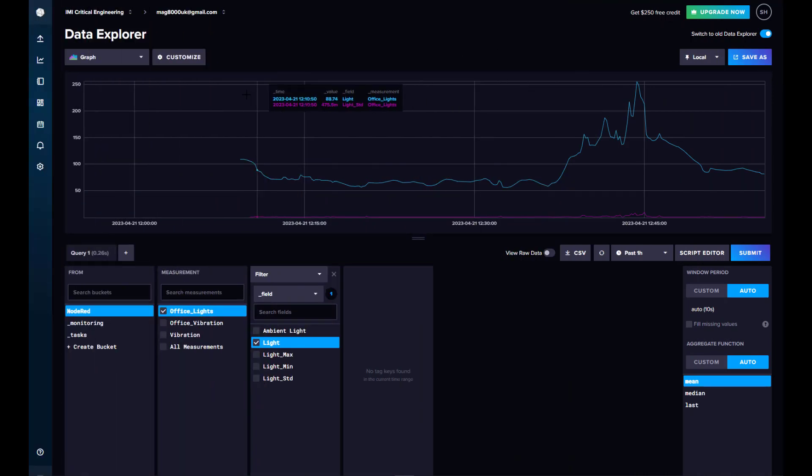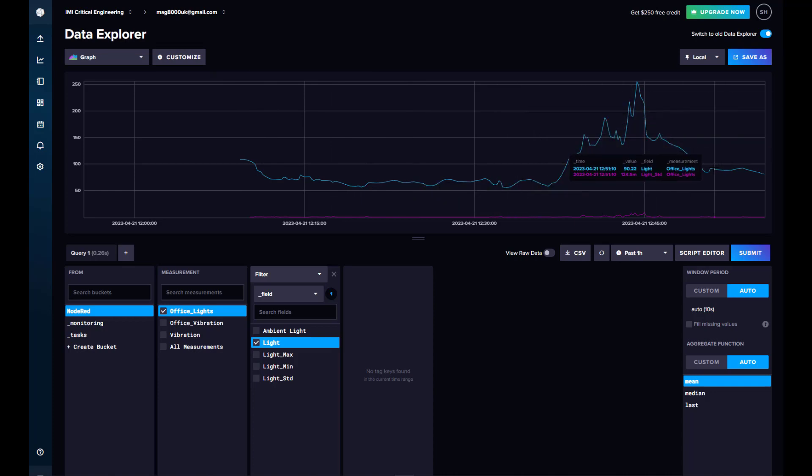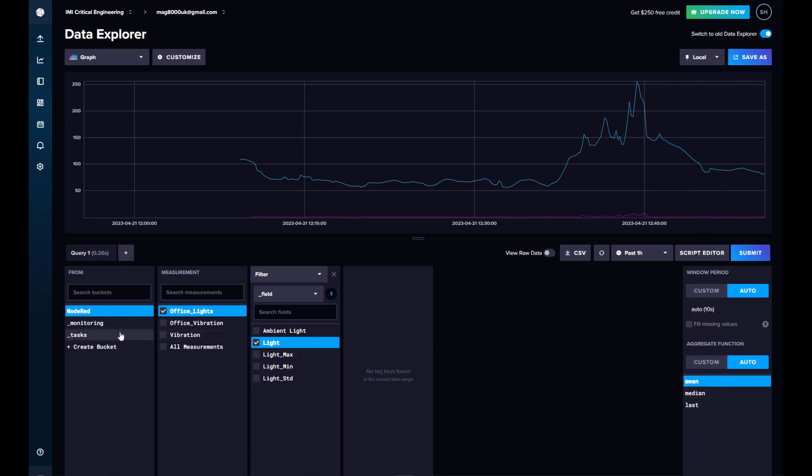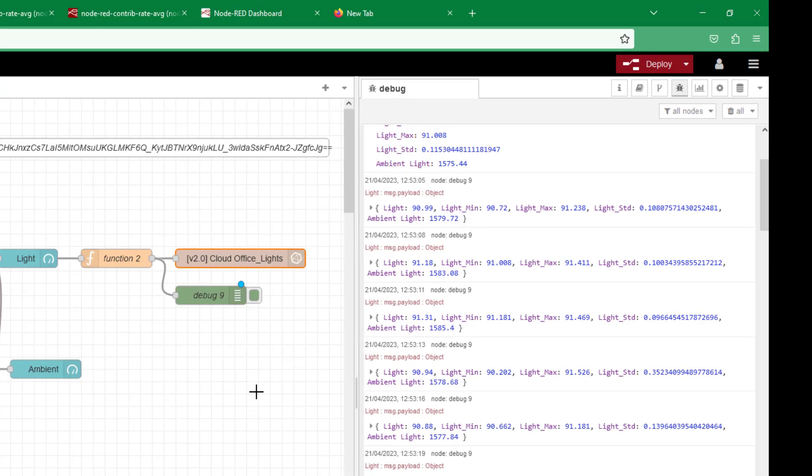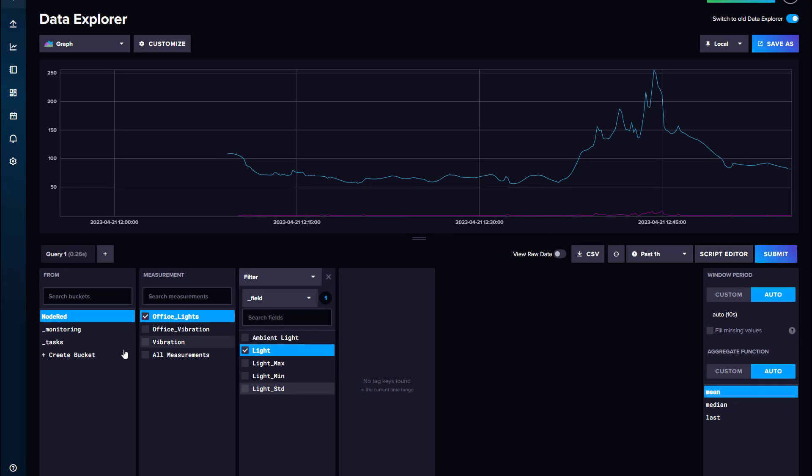As you can see on the screen, I'm using influx DB in the cloud. I'm using the free version, which I think I get a month's worth of data storage, but it's enough for what I'm trying to do with these videos. And you can see here office lights. If I have a look in my flow, you can see here my measurements I've set as office lights and my bucket is node red. So we have node red here as my bucket and then office lights.